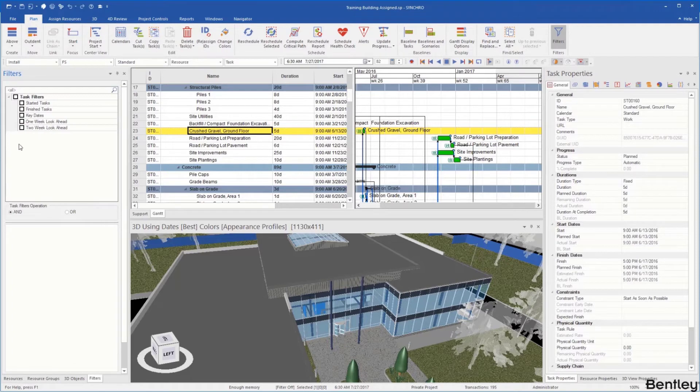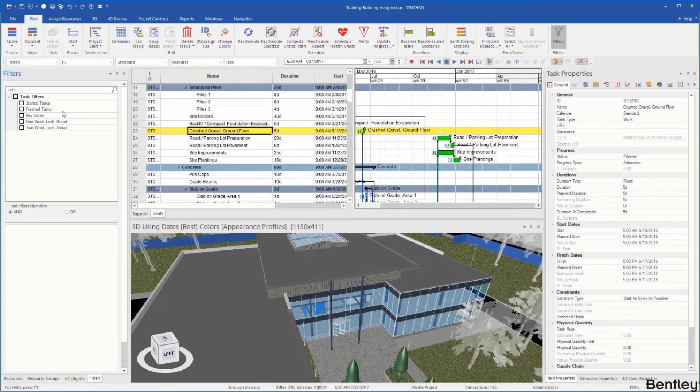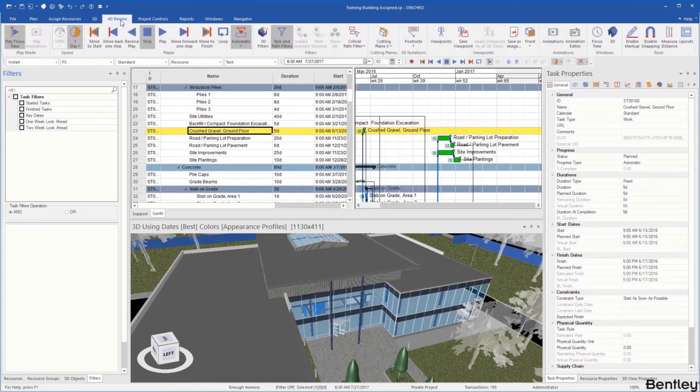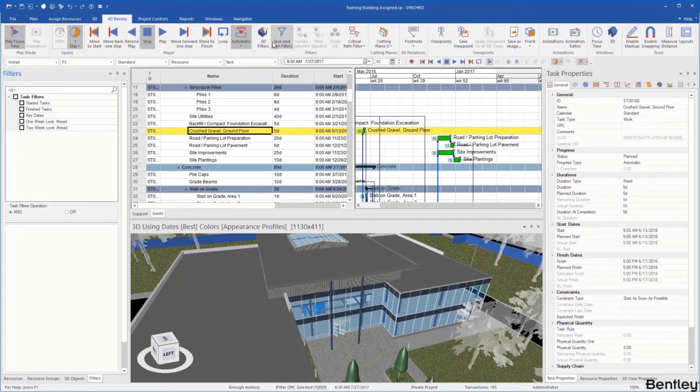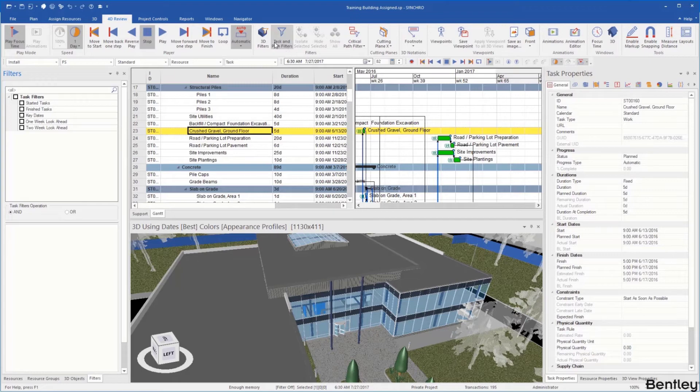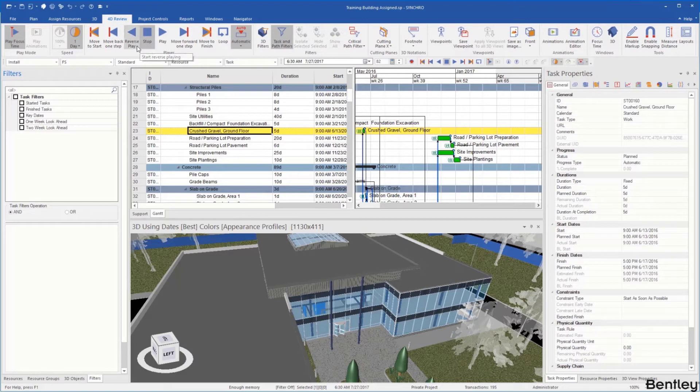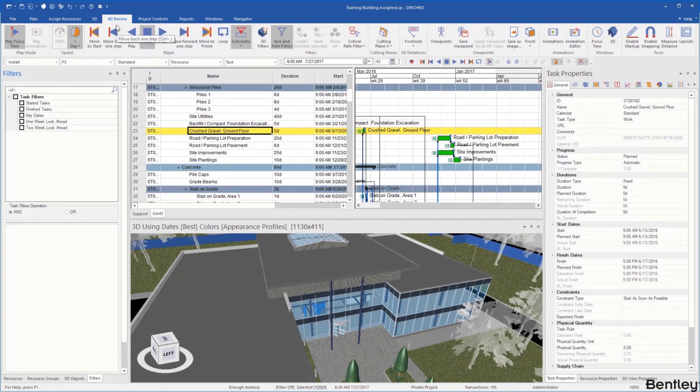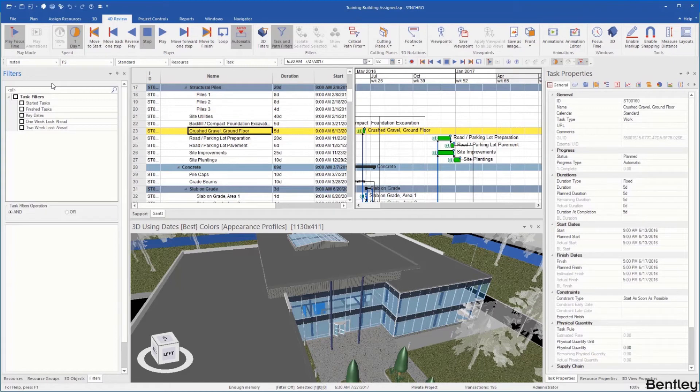When I selected the filters it opened up a new tab on our left hand side, our left hand toolbar. When you take a look at our 4D review you're going to see that tasks and filters are there as well. The way the ribbons are constructed is so that you may have the same functions in multiple ribbons so you don't have to jump back and forth when you're trying to do a review task or a plan task. Wherever these functions fit best they may be in multiple different ribbons.